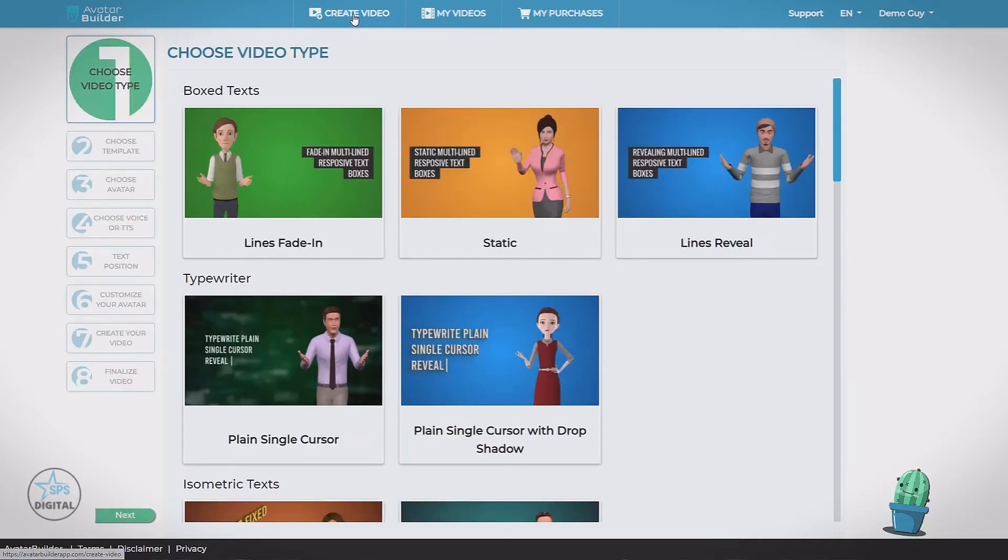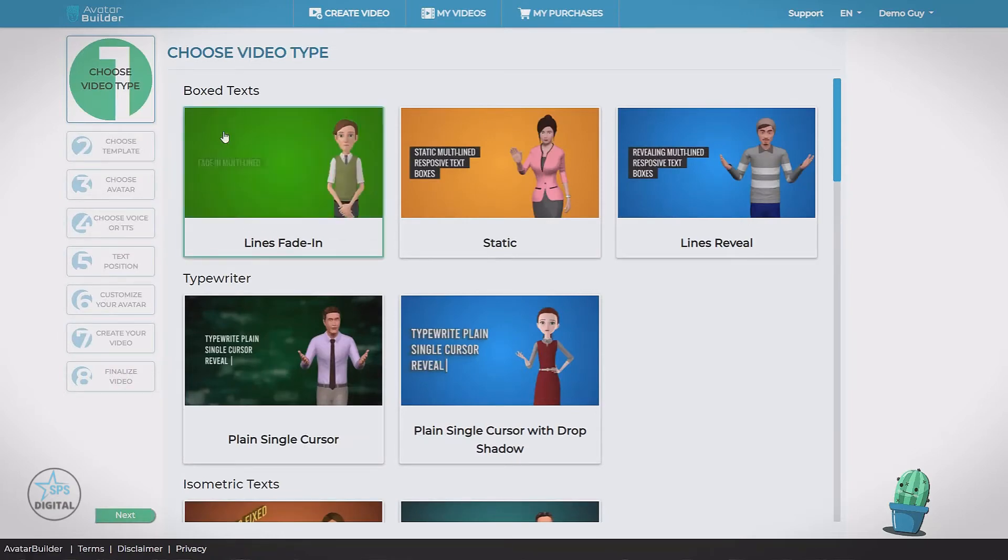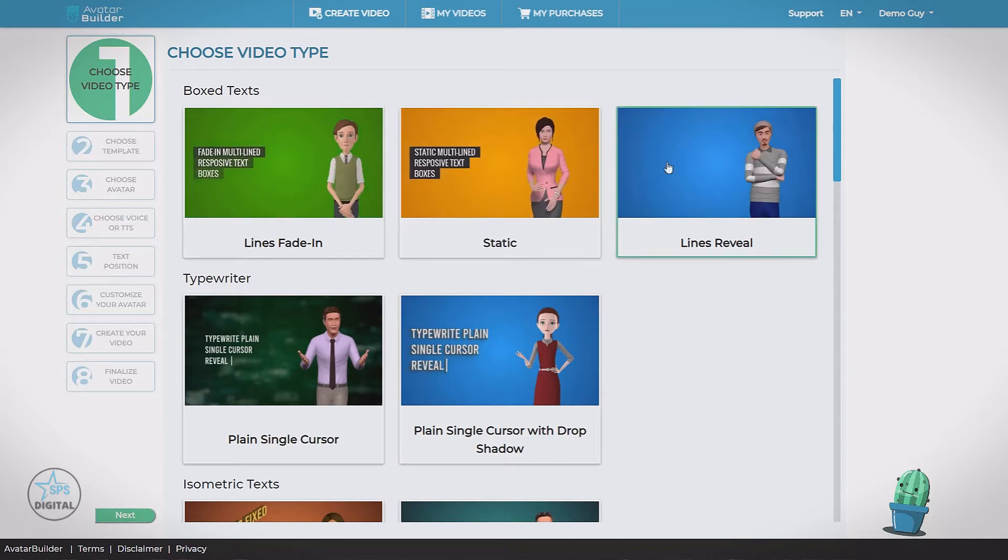Click create video. We're taken to step one, choose our video type. Now these are all the different types of videos included in the app.